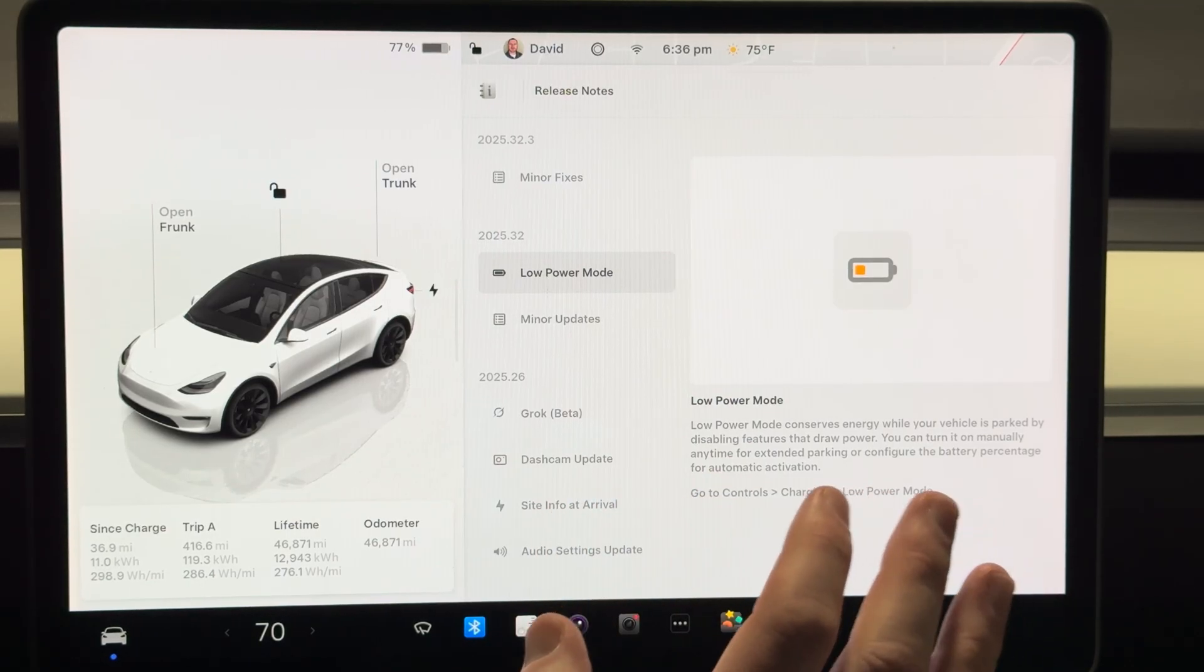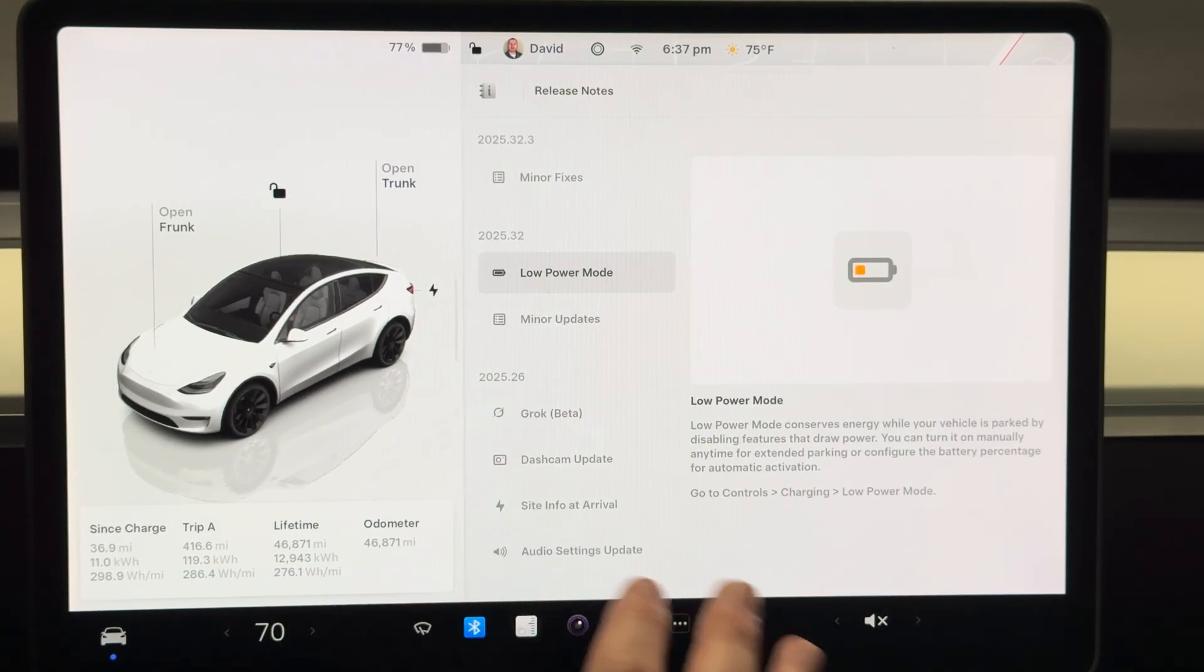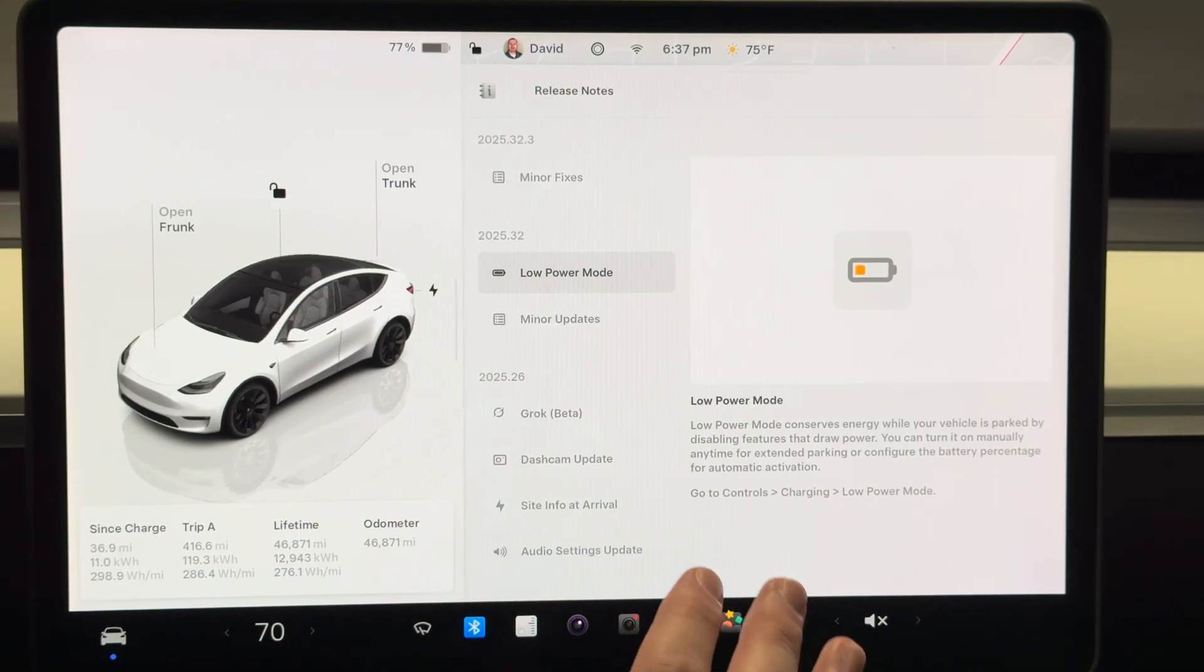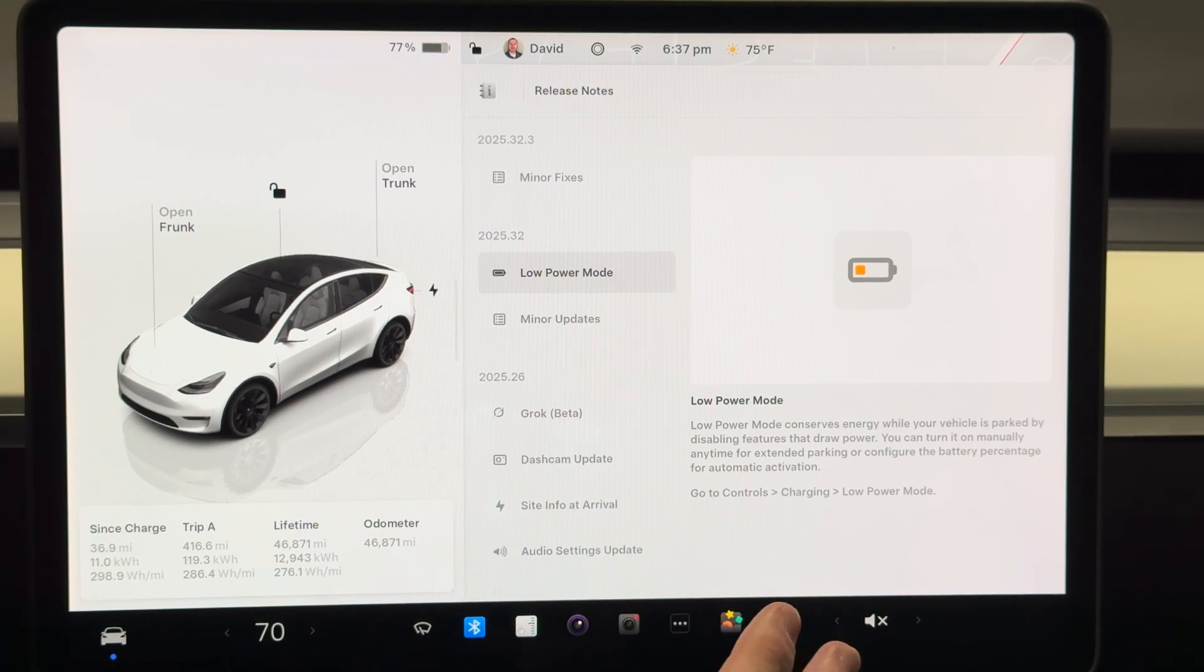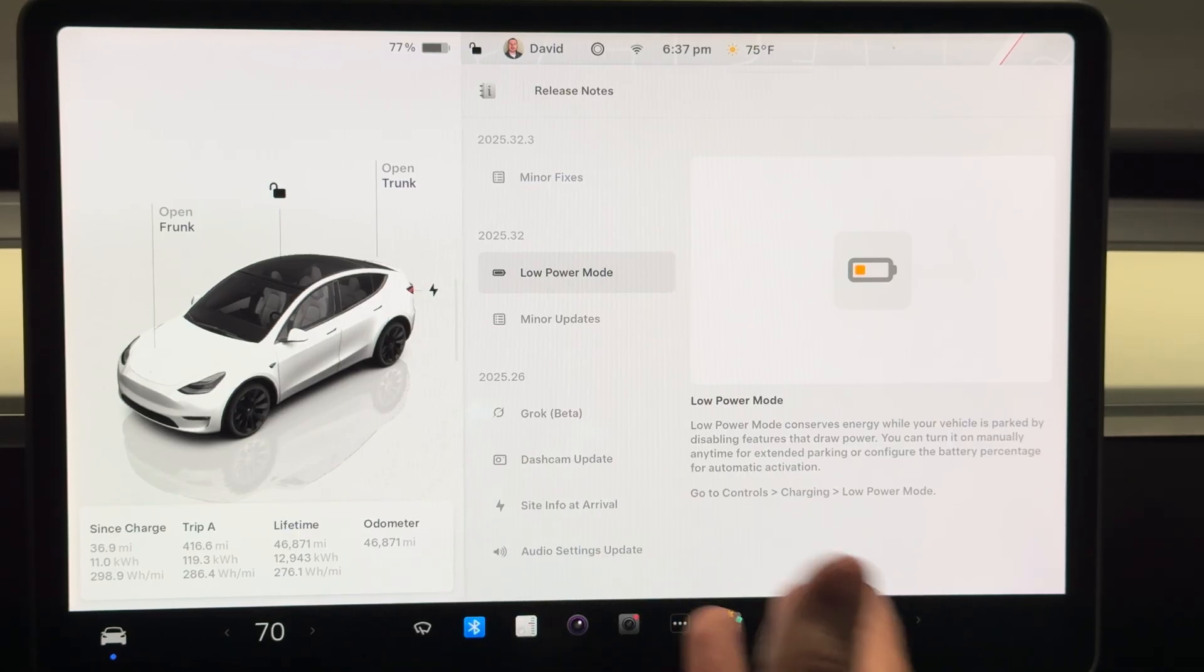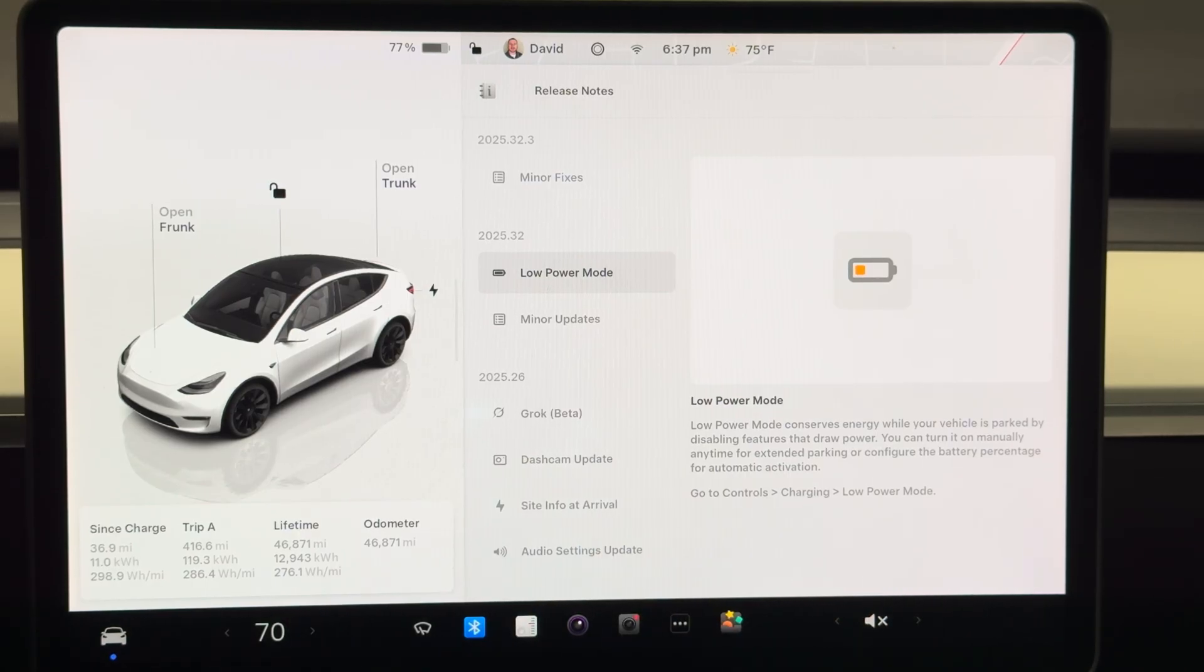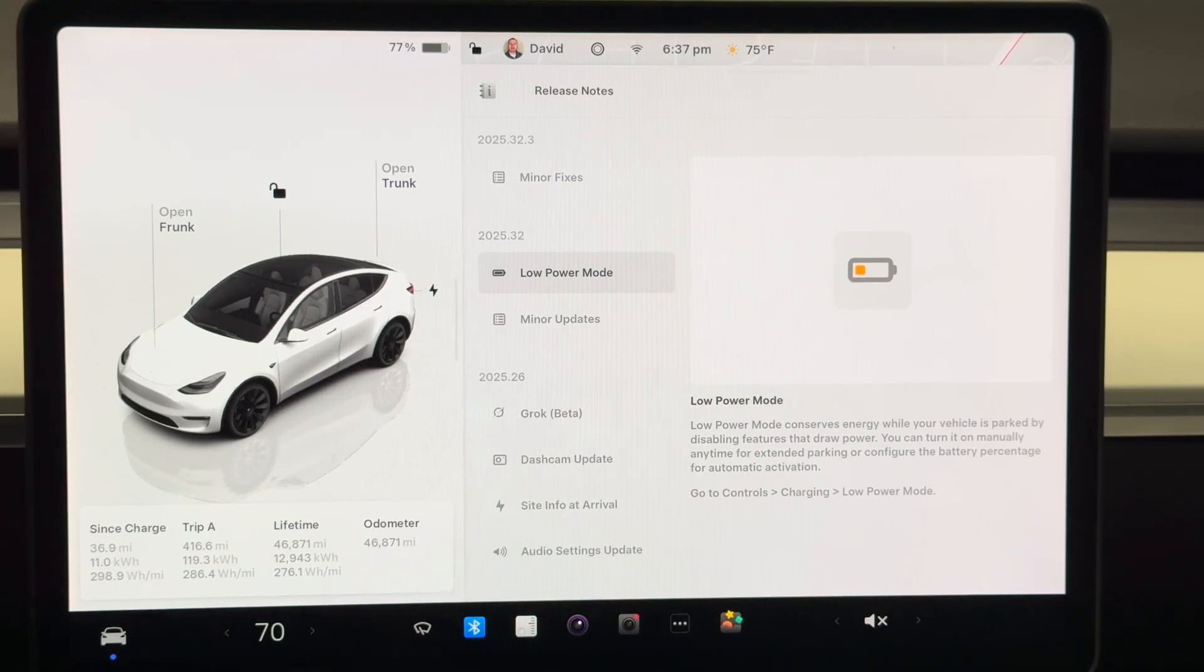You can just say low power mode and then basically it's going to draw the least amount of power possible for that extended amount of time. Therefore when you get back to your car you should have plenty of battery left to go to your destination.